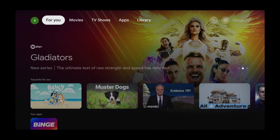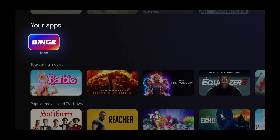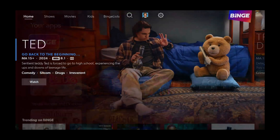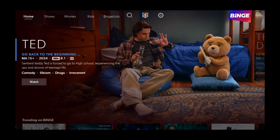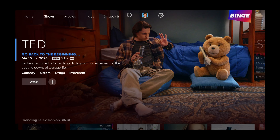Press the down button three times. Use the left and right buttons and select Binge. Press Select. Press the right button. Press the down button and select Live Channels.